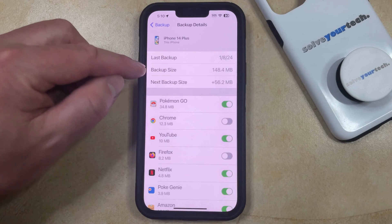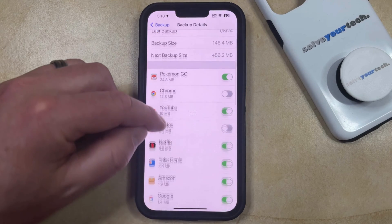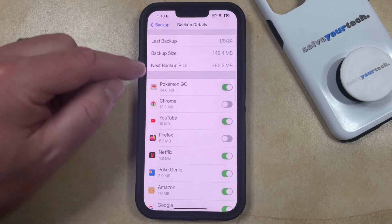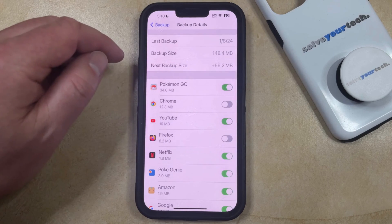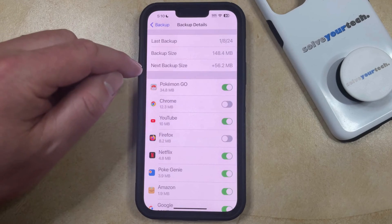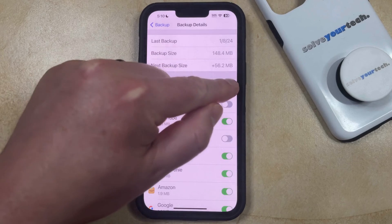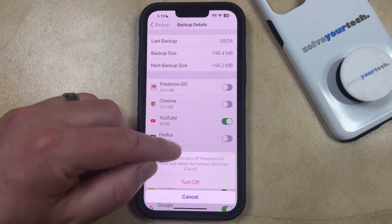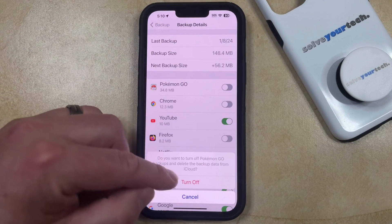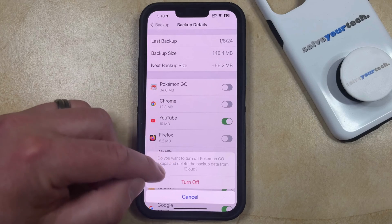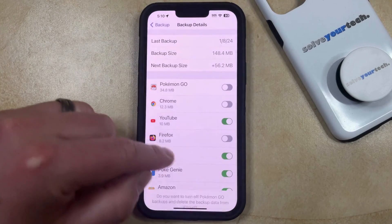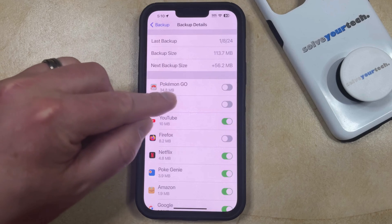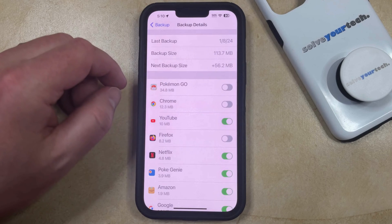Note the current backup size of your iPhone here. If you scroll through and change any of the settings, then that backup size is going to reduce. For example, if you turn off Pokemon Go and tap "Turn Off" to confirm that you want to turn off Pokemon Go backups and delete the backup data from iCloud, you'll see that the backup size reduces by the amount of storage space that Pokemon Go is using.